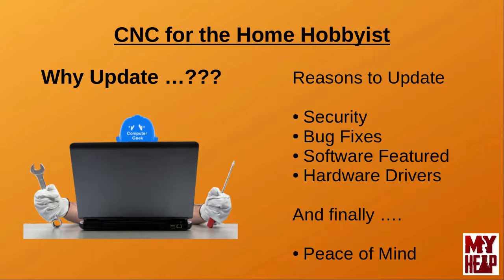Computer software is constantly changing. When a bug is found, the software vendor releases a fix for it. These vendors usually release new features or capabilities to their software. Linux CNC is no different in this regard. The developers at Linux CNC are constantly doing things to improve the controller and adding new features. Finally, keeping the computer updated also ensures that you have the newest and most reliable drivers for your hardware.